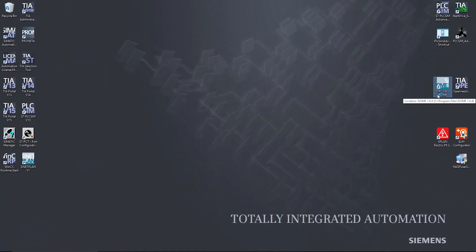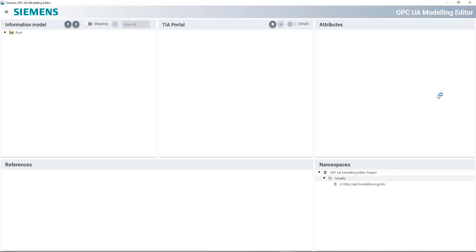Now we want to make this standardized data interface available to others. To do this, we'll use the integrated OPC UA server of the SIMATIC S7-1500 and the Siemens OPC UA Modeling Editor. With the OPC UA Modeling Editor, or SIOME for short, we can link the existing data from the S7-1500 to the OPC UA Companion Specification in just a few steps. The Companion Specification itself is a quasi-digital map based on OPC UA, which often uses long-established industry standards like OMAC PACML, for example.